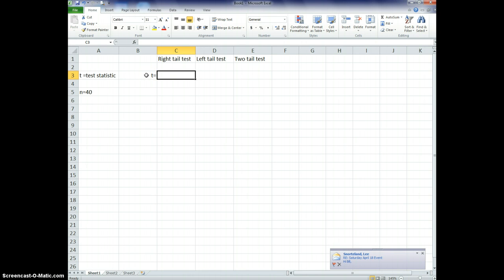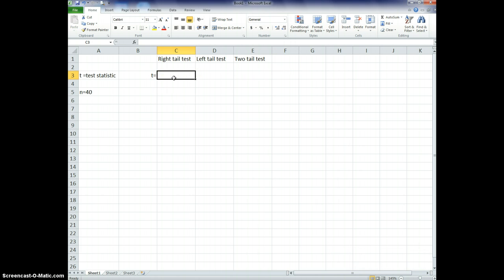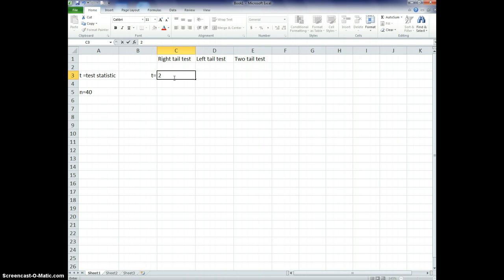So to do that, we're going to do it for all three. So let's say we have a t in particular. Let's say I just go through the process and find my t, right? Whatever that process is, we have that equation. So let's say I find for a right-tail test, let's say I find a t-value of 2.5.